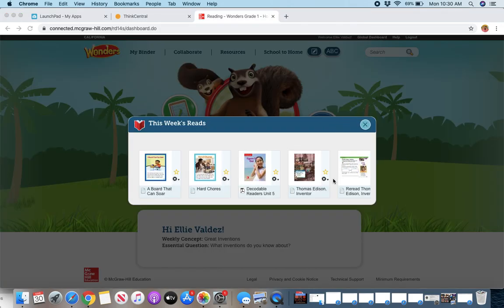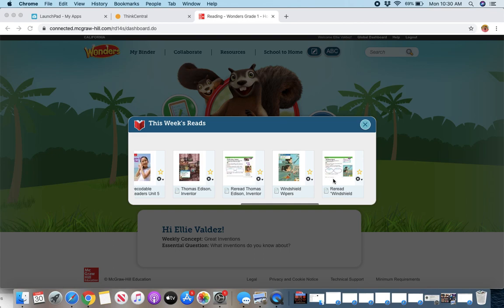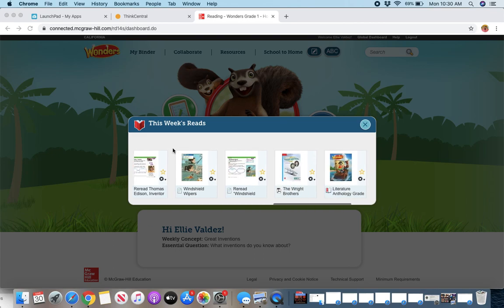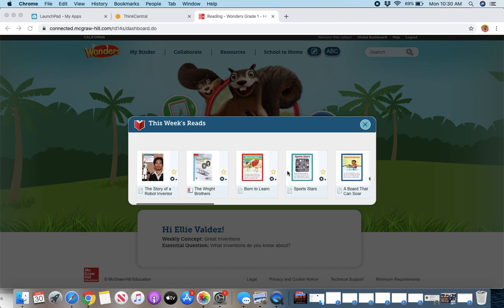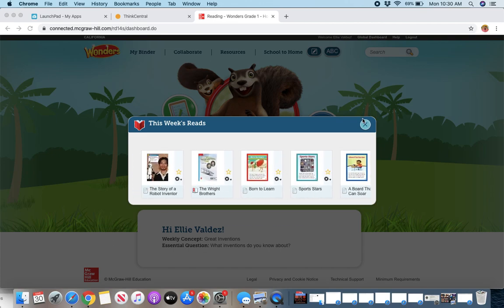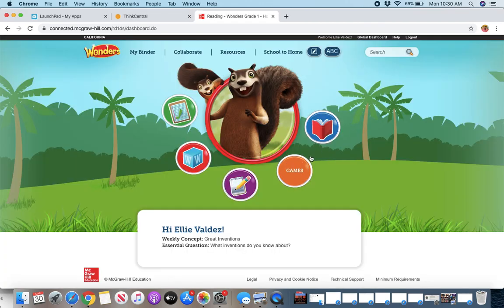Then you can also jump right to the extra stories in the literature anthology, the shorter ones, they're usually poetry or a little bit more information. This is the whole literature anthology here. So those are this week's reads.